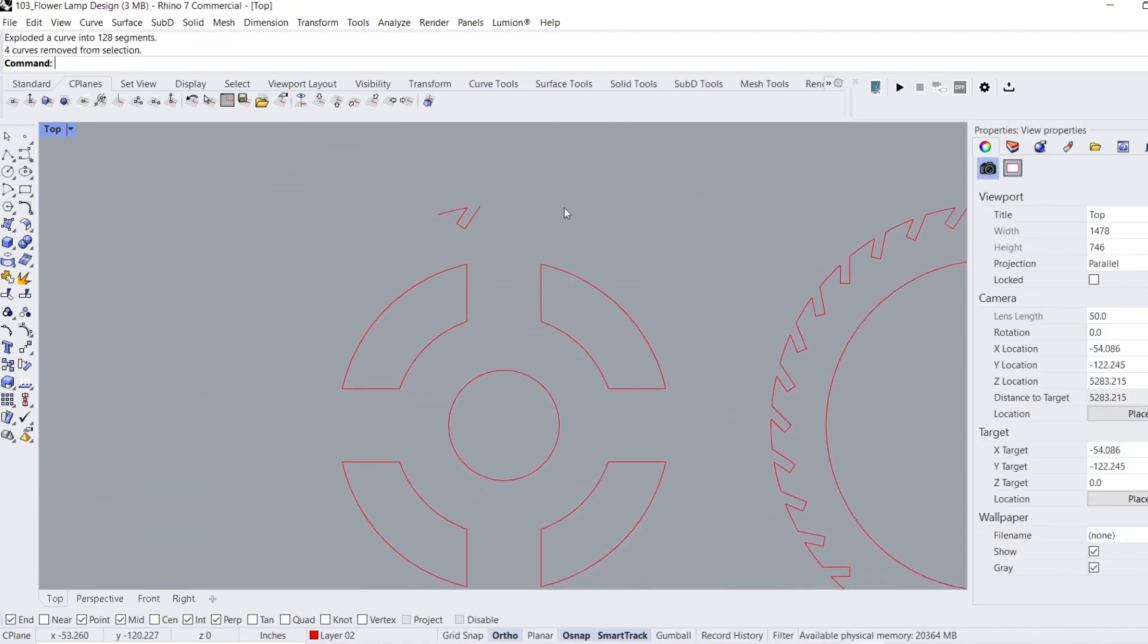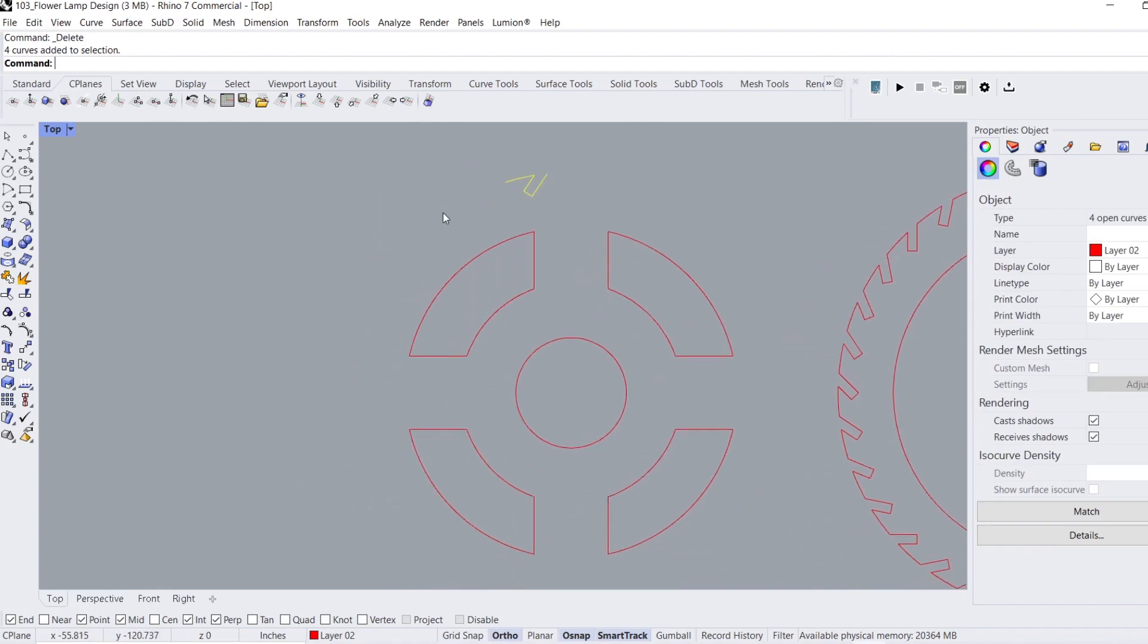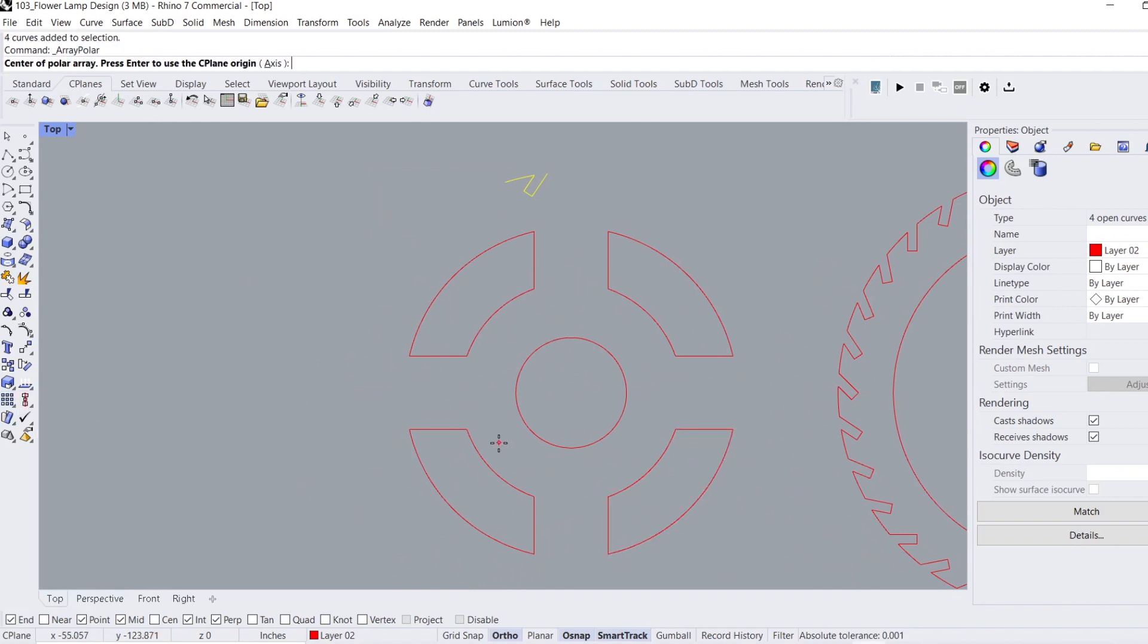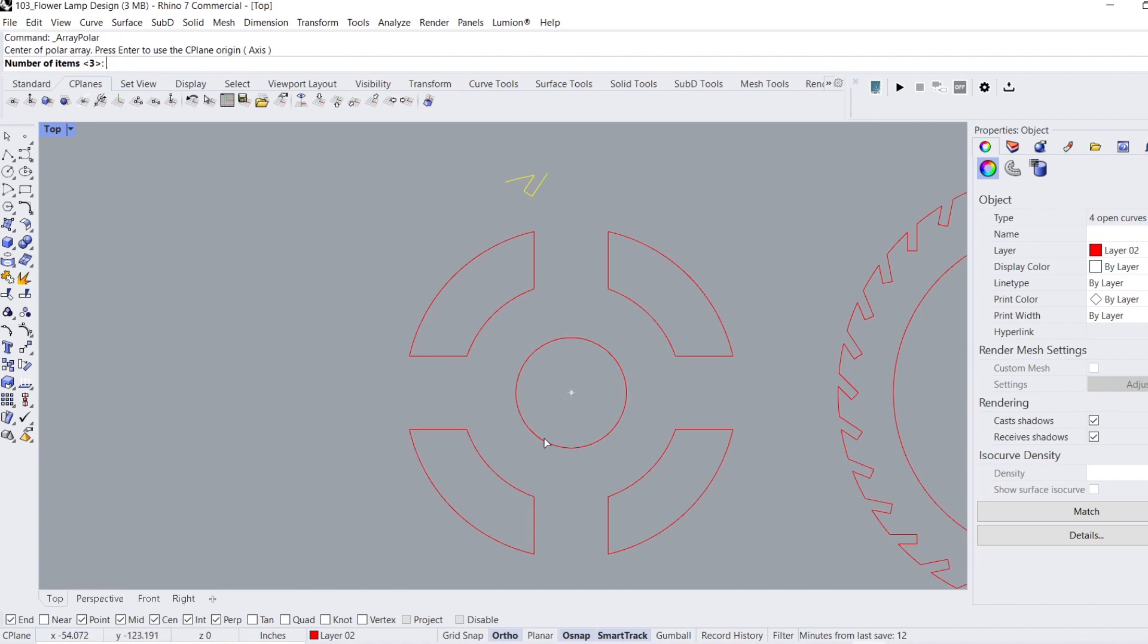First, we'll select the slot that we want to duplicate around a circle, then go to the polar array function, which you can see me doing here, click on it, turn on the snap to center feature at the bottom left of the interface, hover over the small circle until it says center, then click.